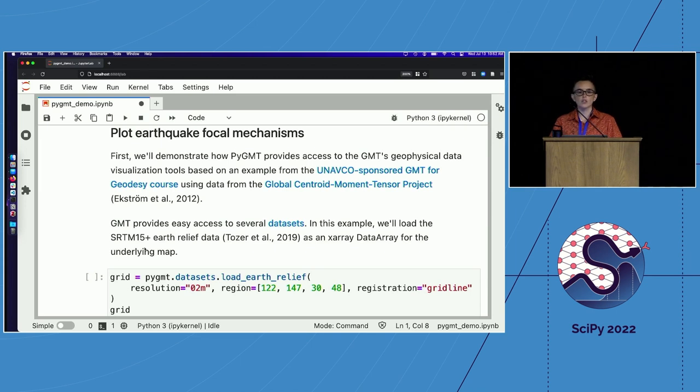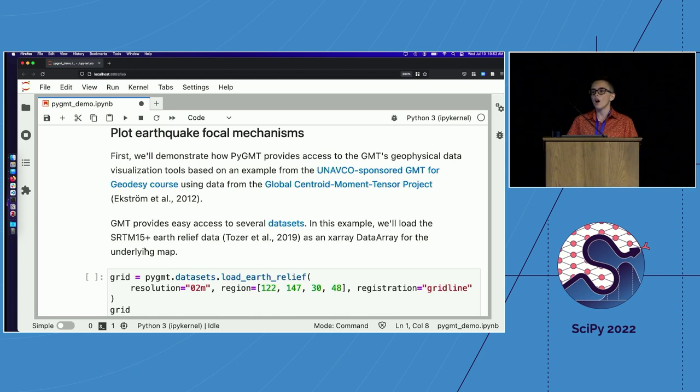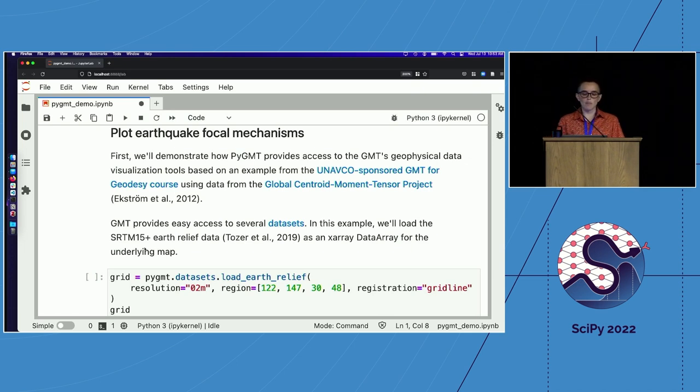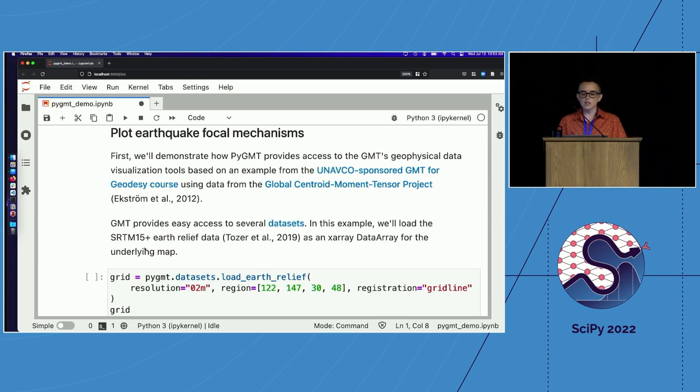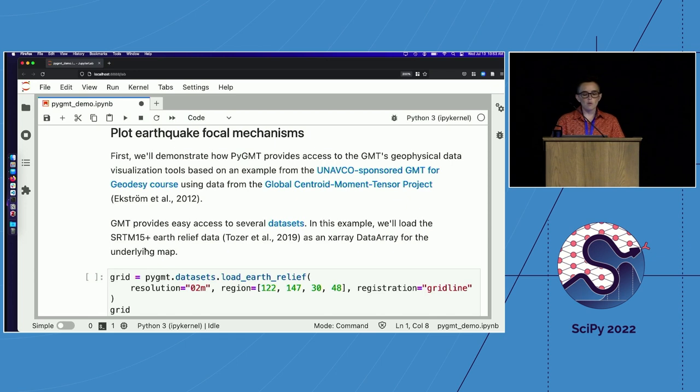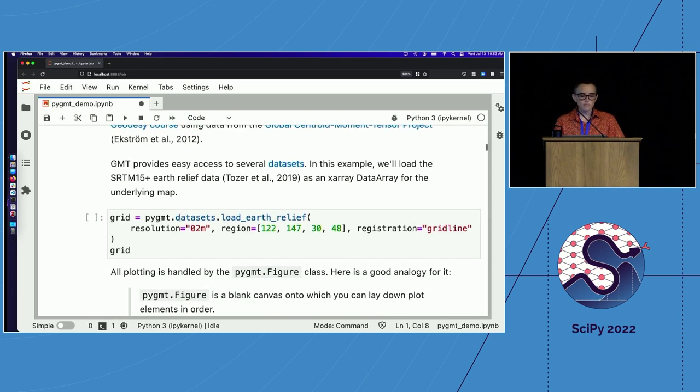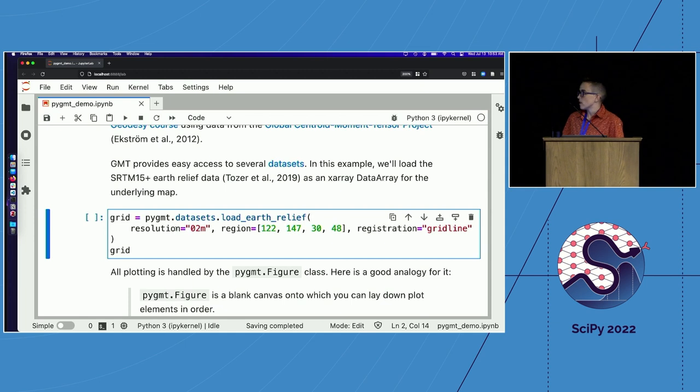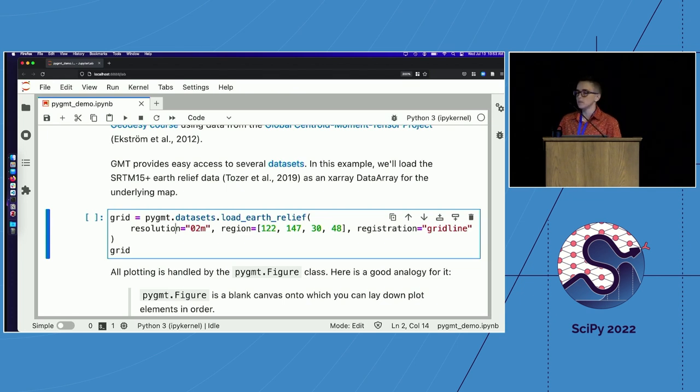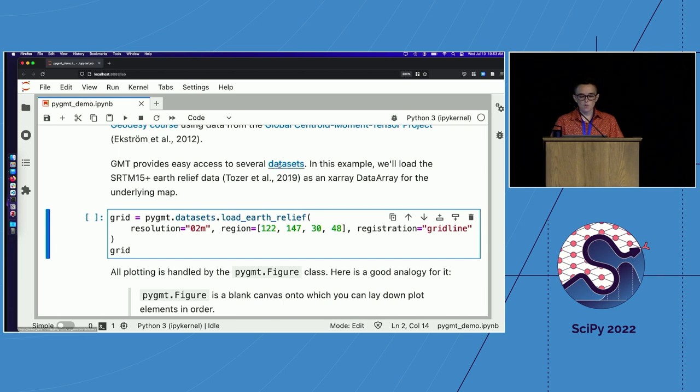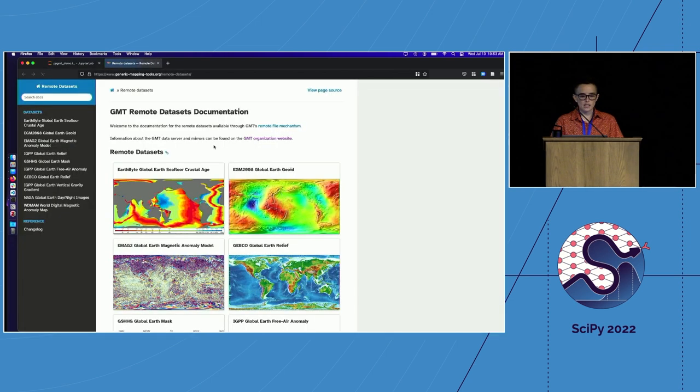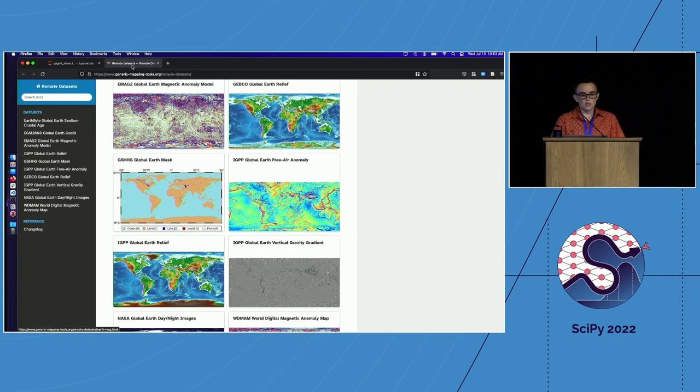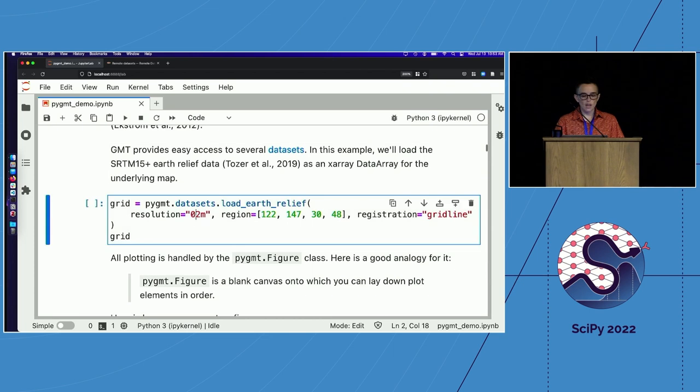For our data visualization examples, we'll use PyGMT and we'll also use GeoPandas for reading and manipulating vector data. PyGMT has functionality that could benefit researchers in many different disciplines. That said, GMT has a really strong history in supporting geophysics research. So, it felt appropriate to start our first visualization example with plotting earthquake focal mechanisms. This is taken or adapted from an example put together by Dong Dong for the GMT for Geodesy UNAVCO short course. And we'll be using data from the global CMT project.